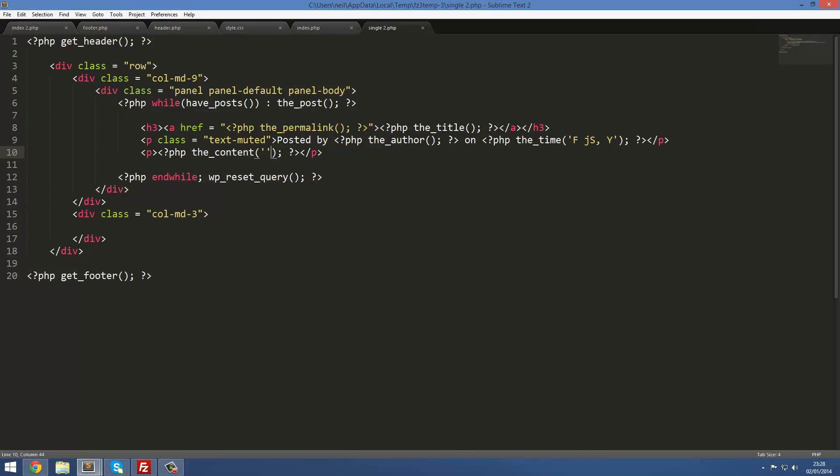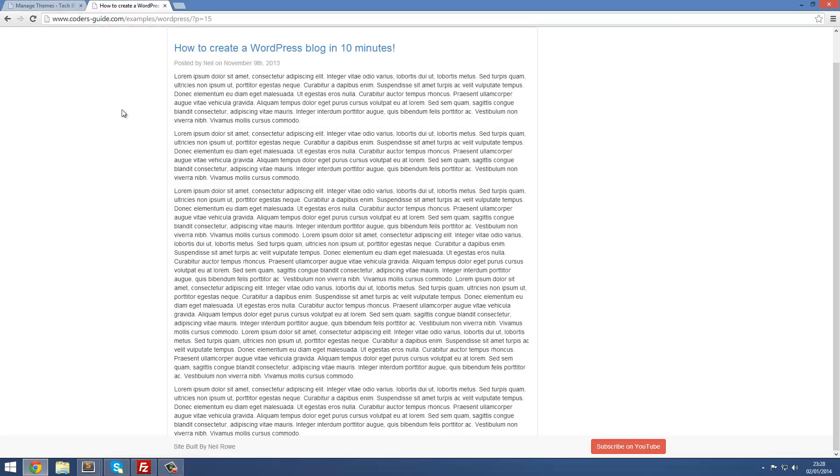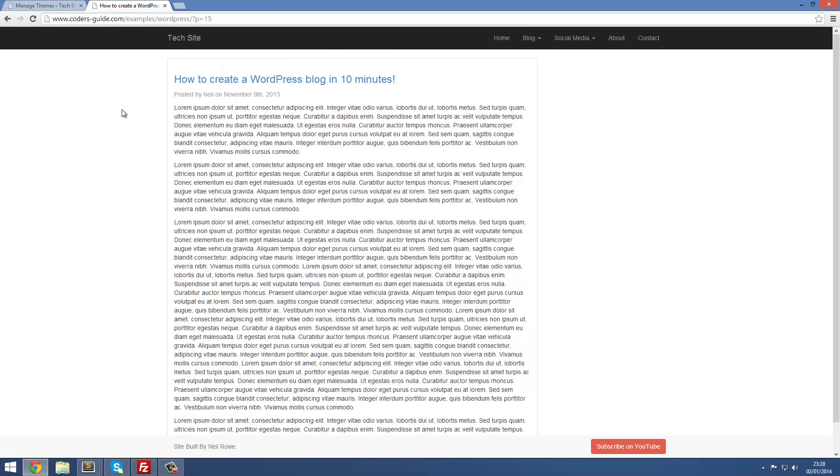Now if I refresh this, there it is. There is our post and page and everything being displayed there. The next thing I want to do is just remove this blank gap at the top. It's really irritating me. It's just a little bug in Bootstrap I guess.